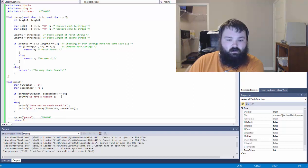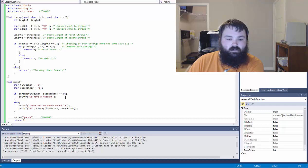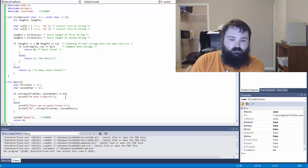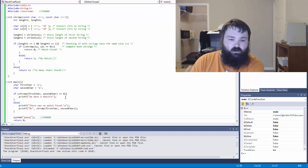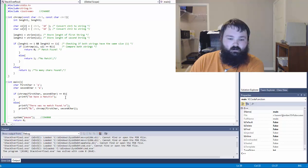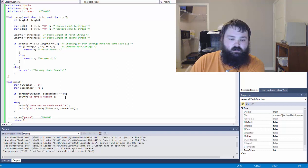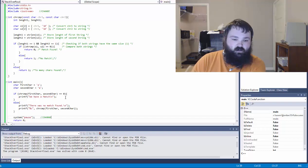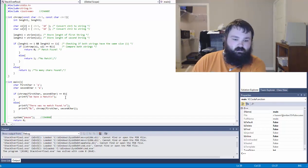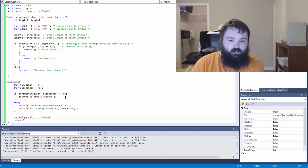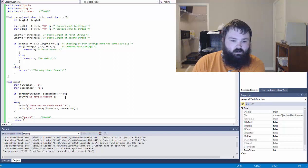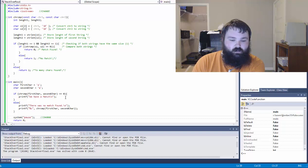Basically what it looks like is if the character compare class returns zero, we print we have a match. Otherwise there was no match found, and then it will print a second line. Then we pause the system so that we can see our output and return zero to end the program.